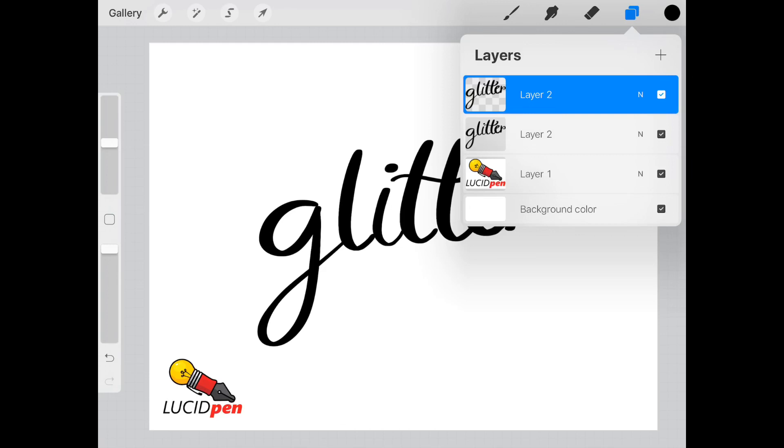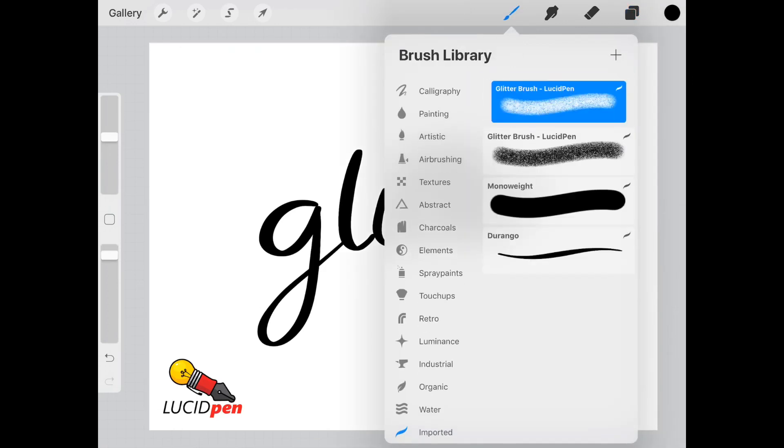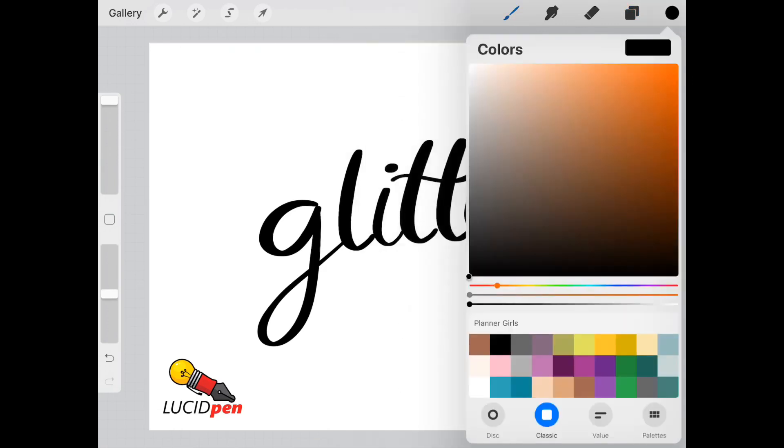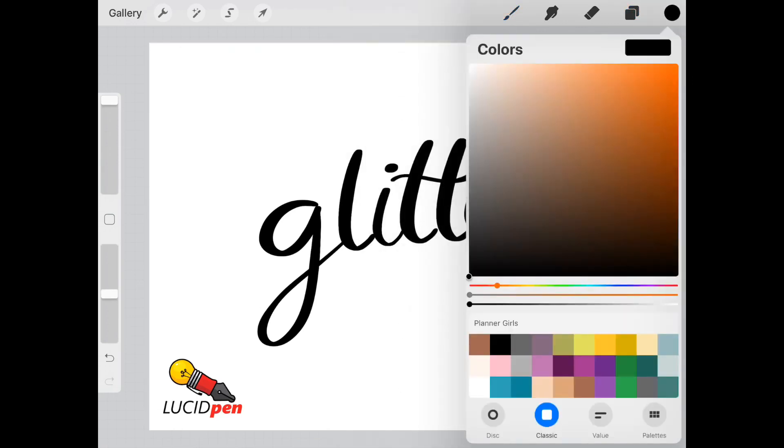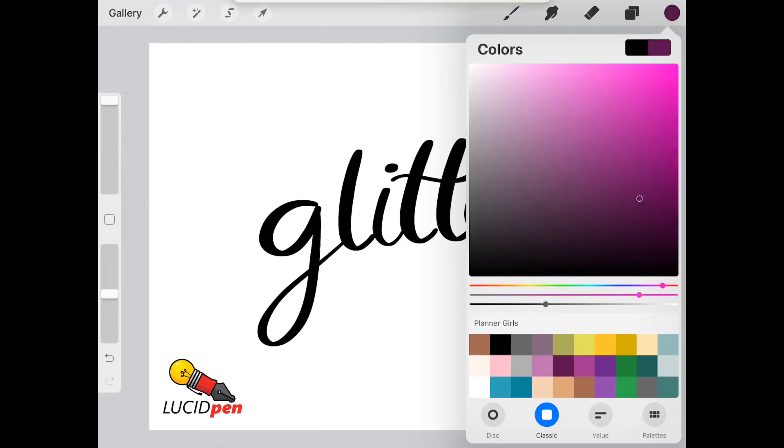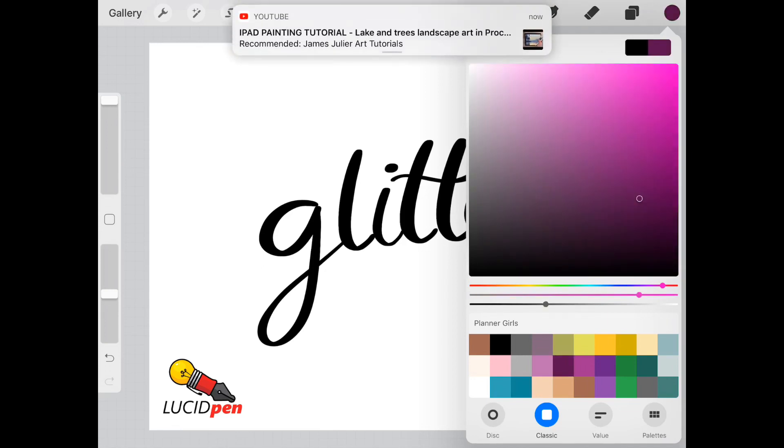This text and nothing else, which is great because you don't have to worry about masking or anything like that. We'll select our glitter brush, and what you want to do is select a darker shade of the color that you want. So if you want pink, we're going to select a dark pink.